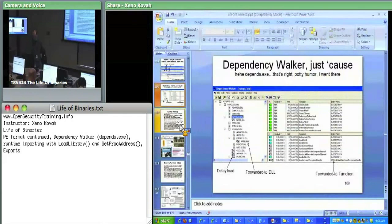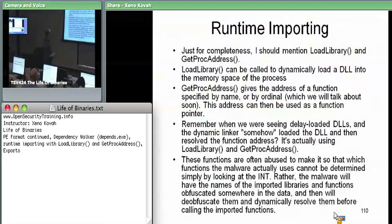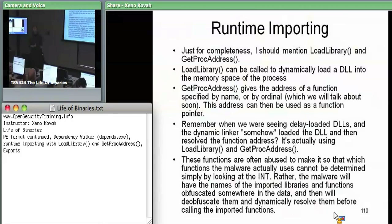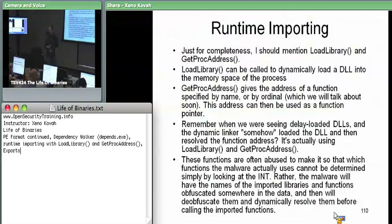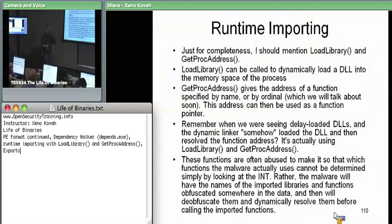This is what I wanted to say before telling you what that blob of code the linker sticks in is. There are two functions you should know about: first, because this is how delayed imports are actually implemented, and second, because malware makes use of these functions a lot. They're LoadLibrary and GetProcAddress.